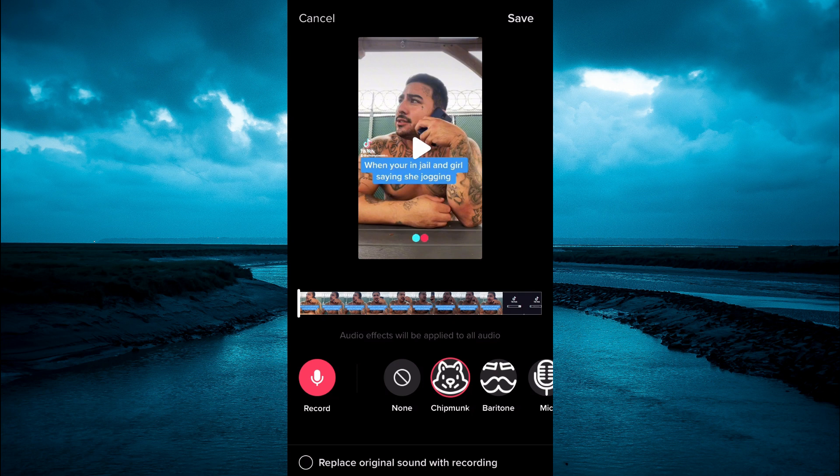For example, I could select Chipmunks right here. After selecting that, you can either tap on record in the left-hand corner and record an audio which will be recorded in the Chipmunk voice effect, or you can simply tap on Chipmunks and it will convert the original voice to a Chipmunk voice effect.